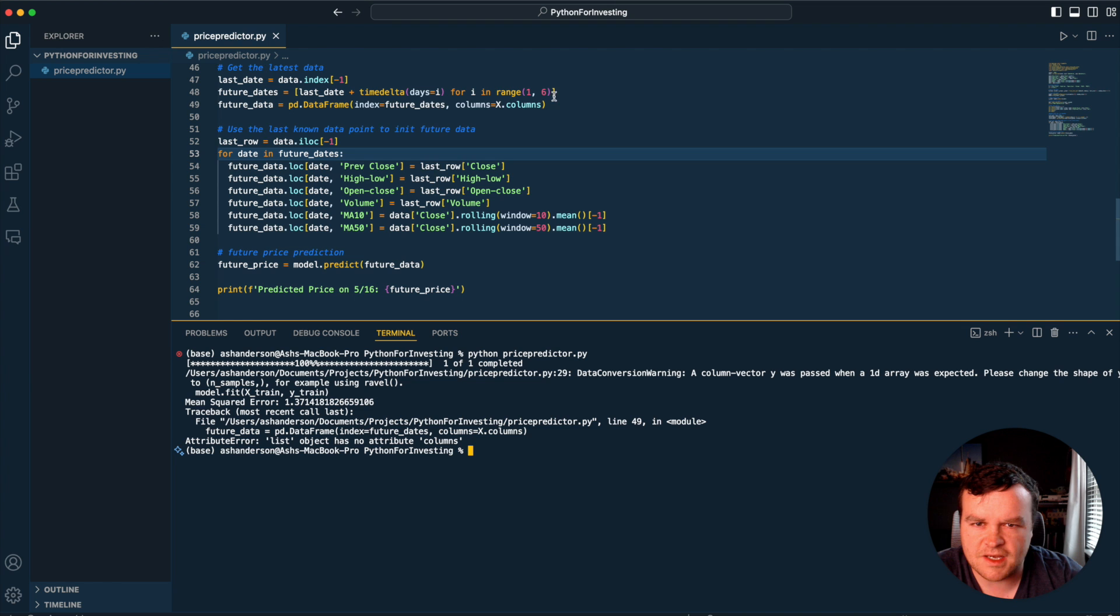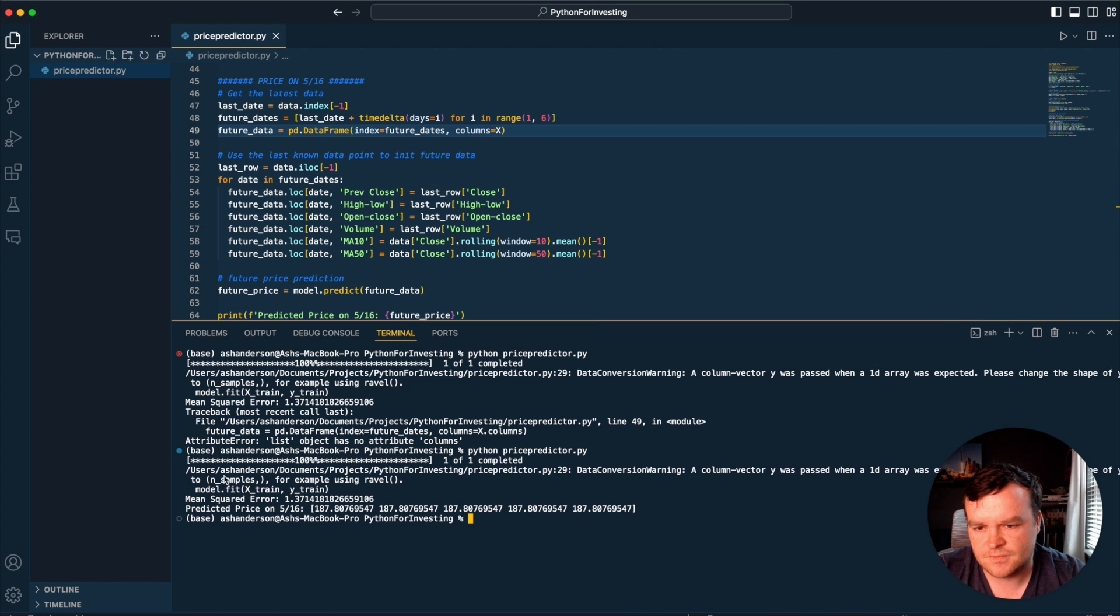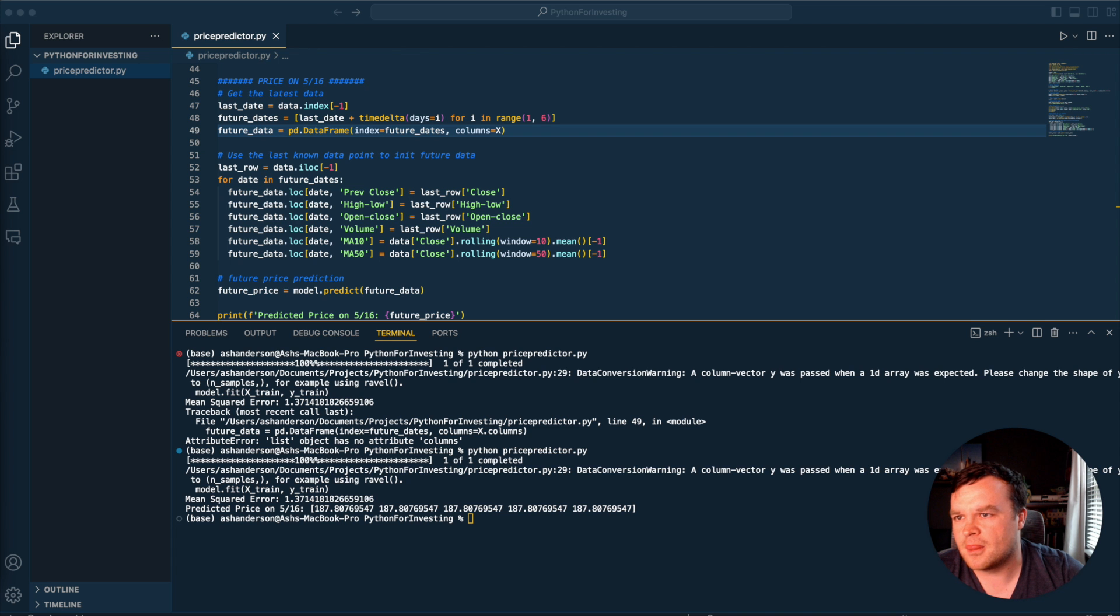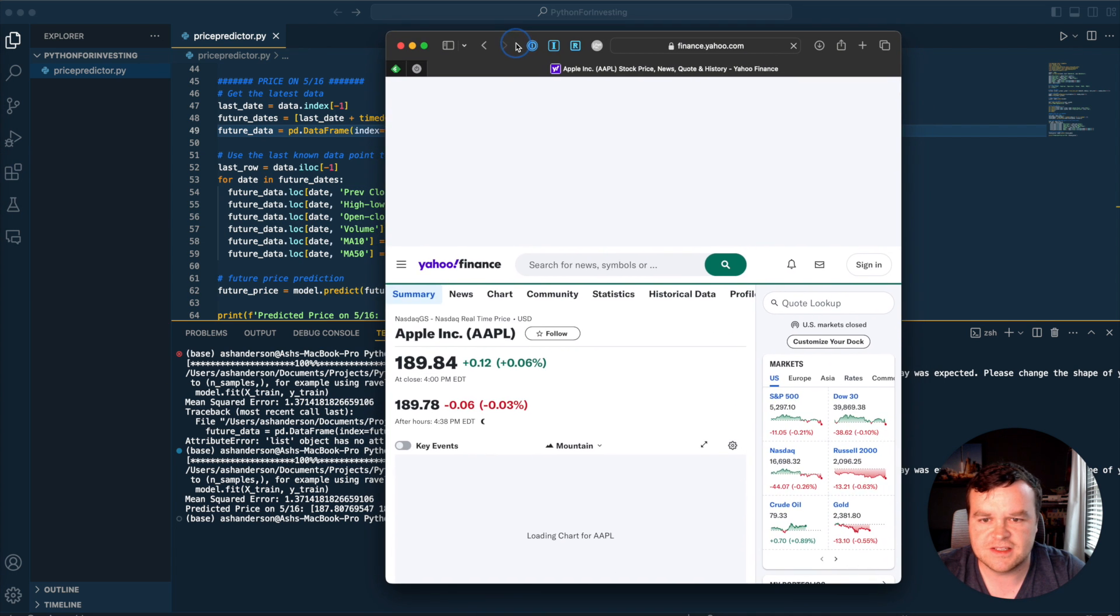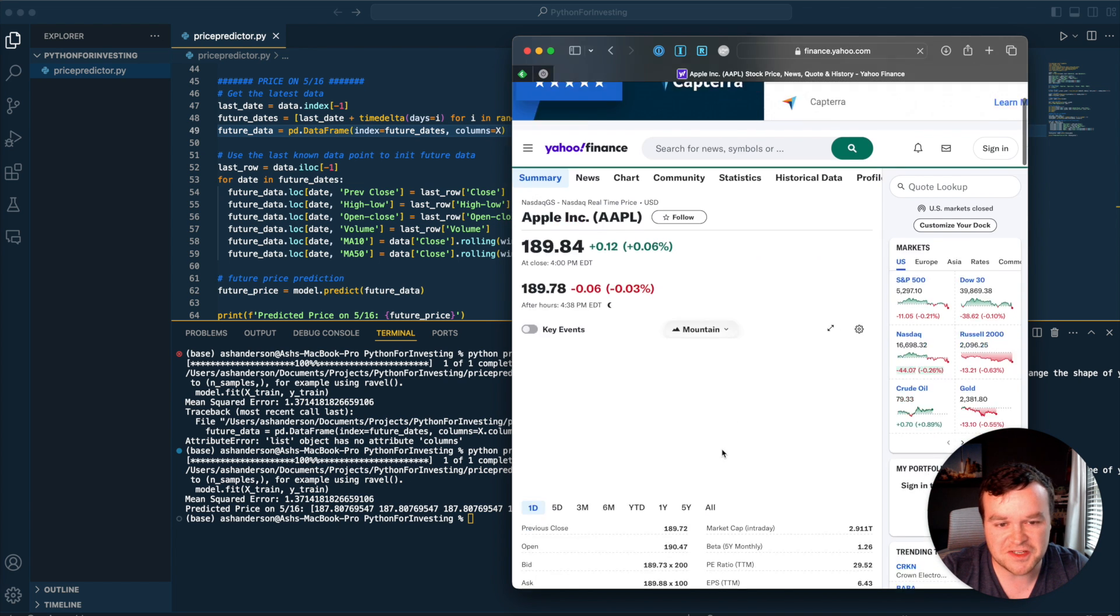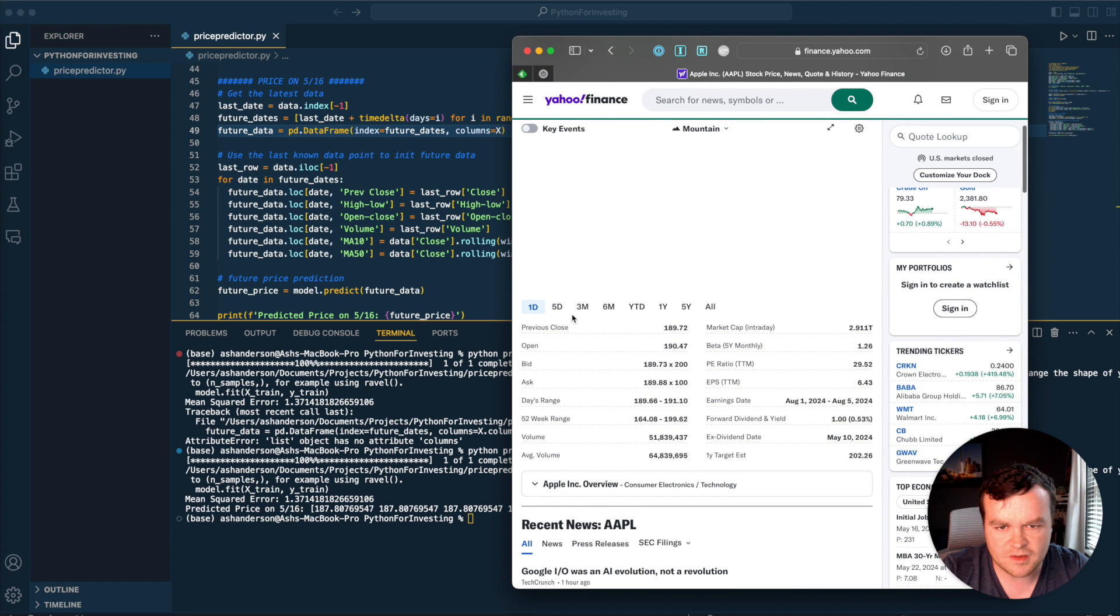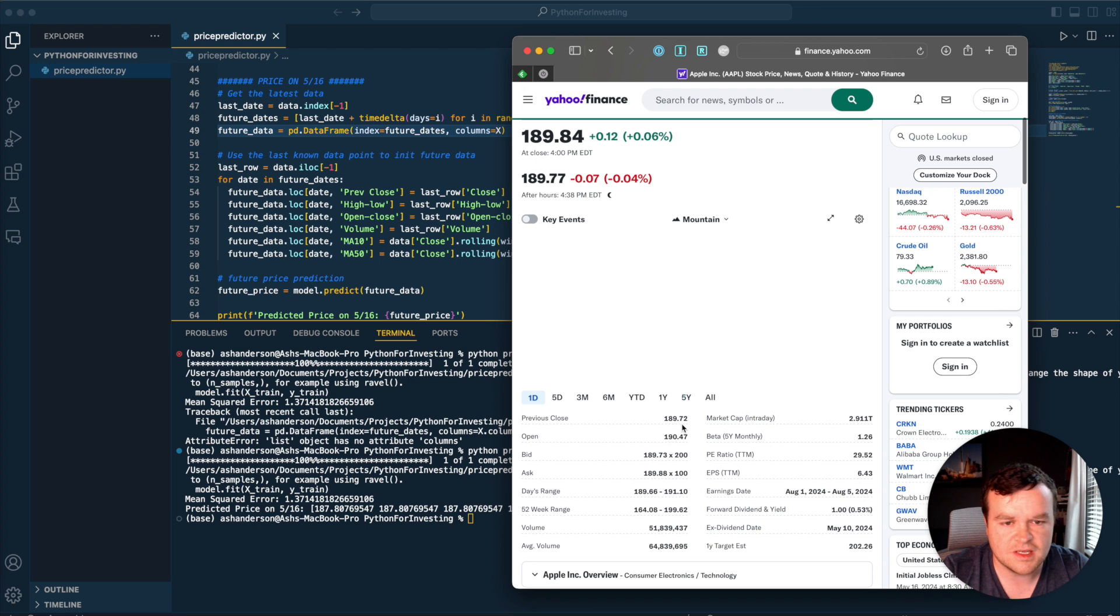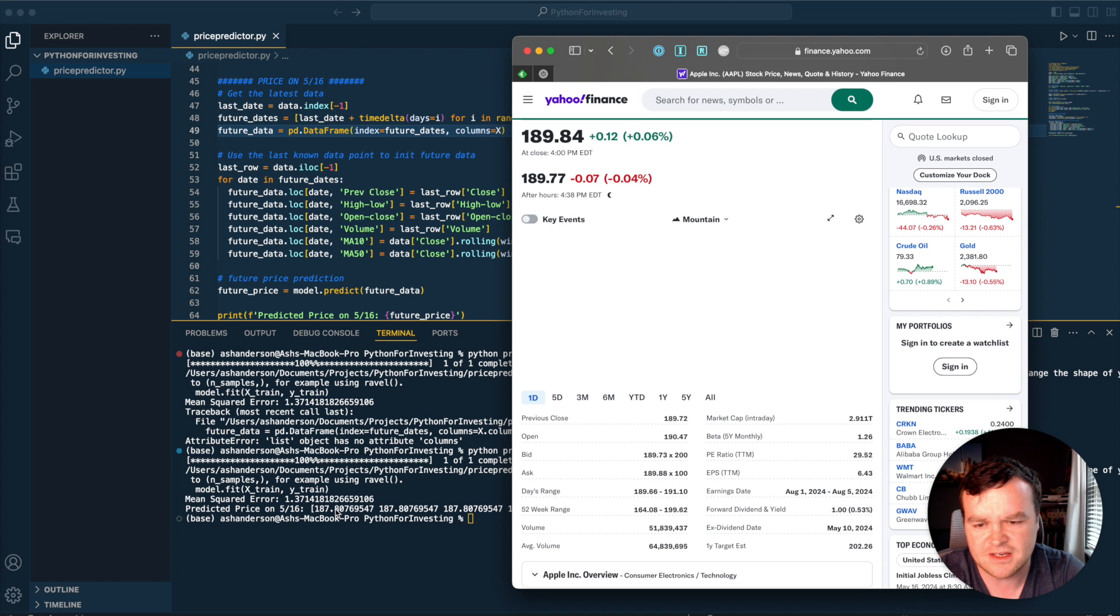Predicted price on 5.16: $187.80. Let's go check out Apple stock price on Yahoo finance. $189. So $2 off, a little bit more than the $1.37. What was the closing price yesterday? Previous close was $189.72 and it closed today at $189.84. So the model predicted Apple would go down on 5.16, but it ended up just staying relatively flat.